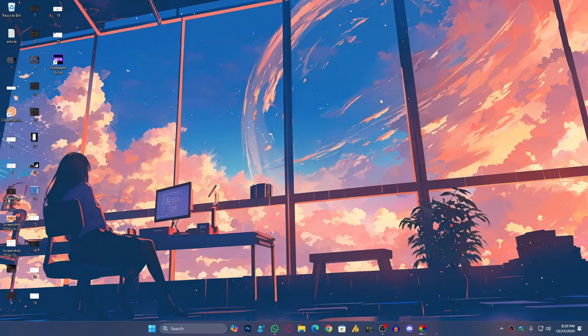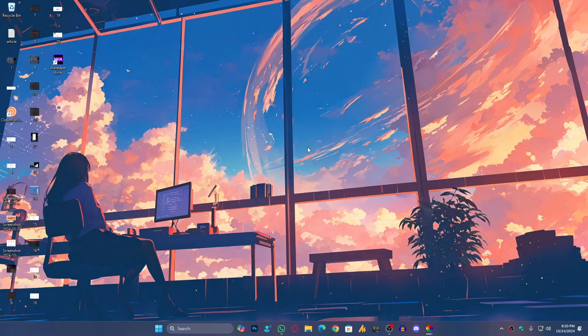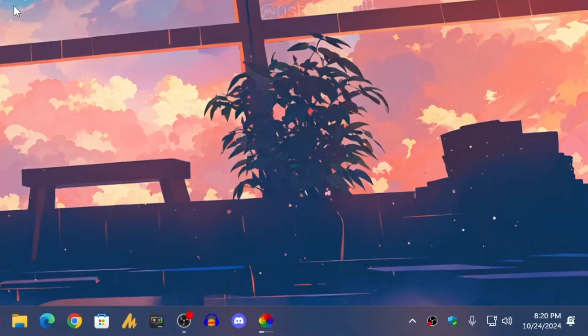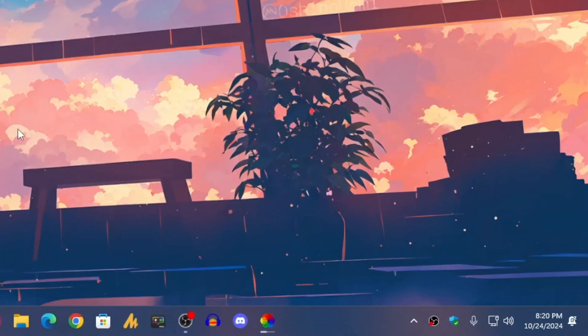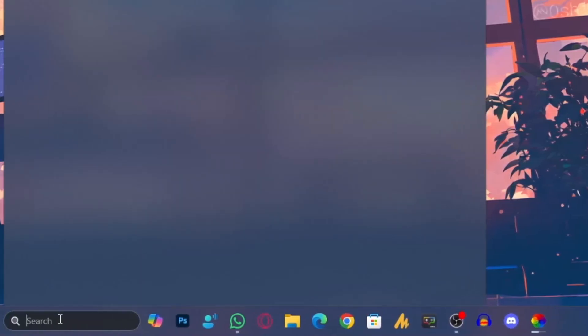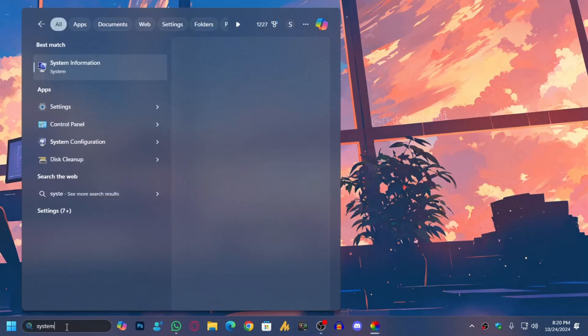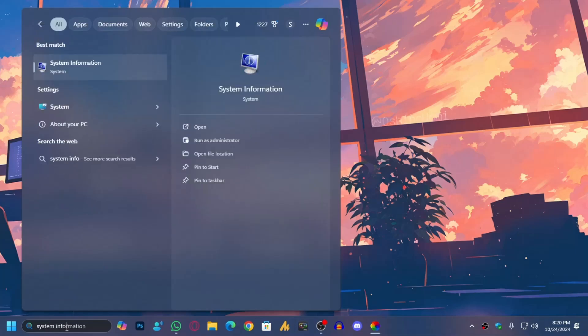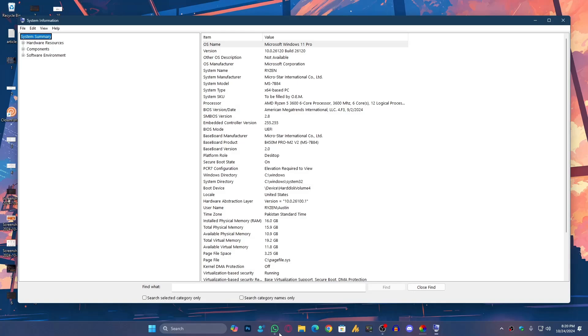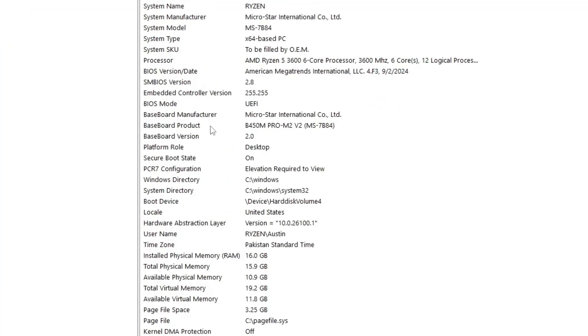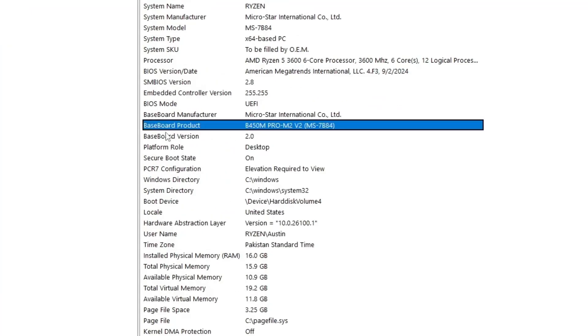Now the second most useful way is BIOS firmware update. A lot of times your GPU will start crashing just because of your BIOS firmware. What you can do here: click on the Windows search bar and then type System Info. Then you need to find out the Baseboard Product, which is B450 Pro M2 V2.